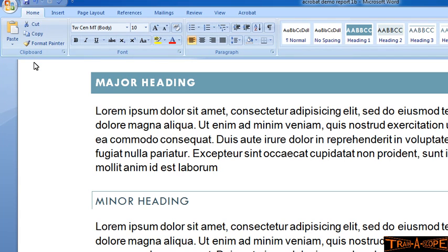Hello, my name's Stephen Knight from Stephen Knight Training, and this is a Trainerscope presentation. In a previous episode of this particular series, we looked at preparing our document for conversion to PDF.